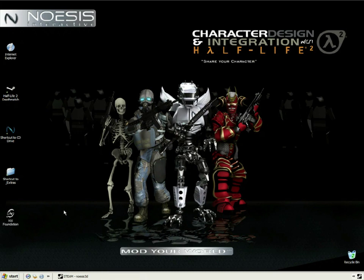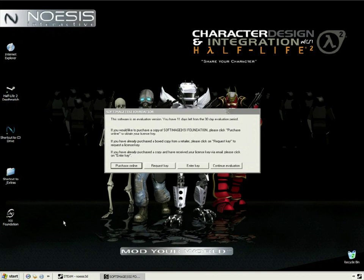The first time you open XSI, it will ask if you want to buy or continue your evaluation. For now, let's continue the evaluation.